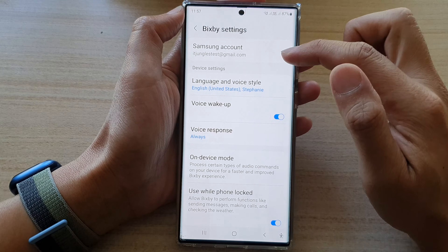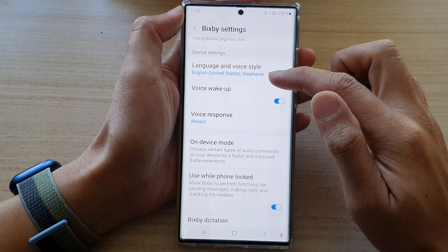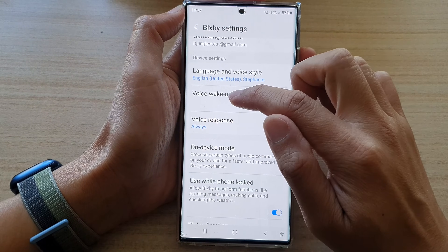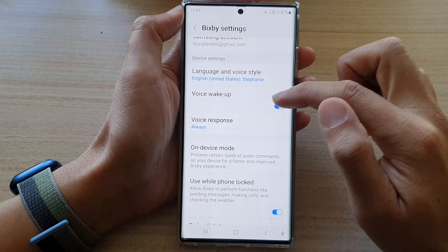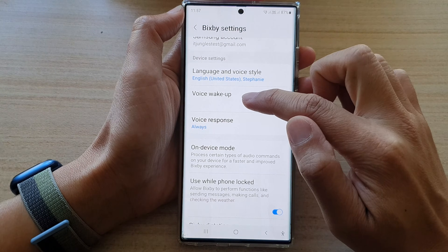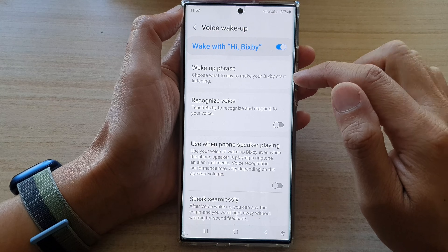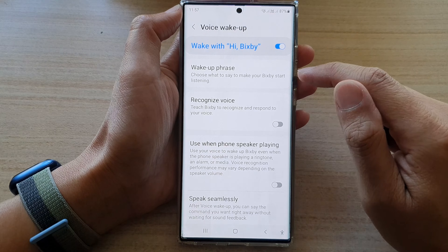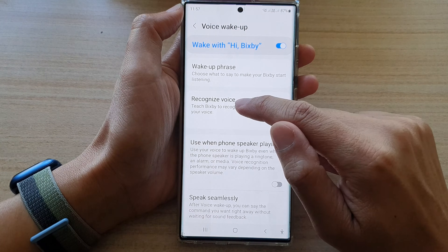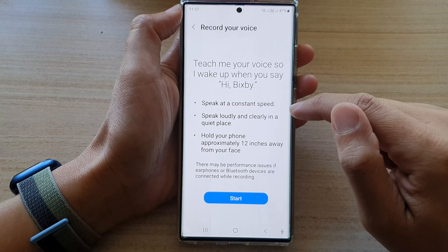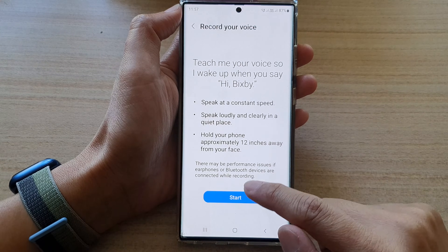In settings, scroll down and tap on voice wake-up and turn it on. Then tap on the left-hand side panel. In here we need to turn on recognize voice, and then you can tap on the start button.